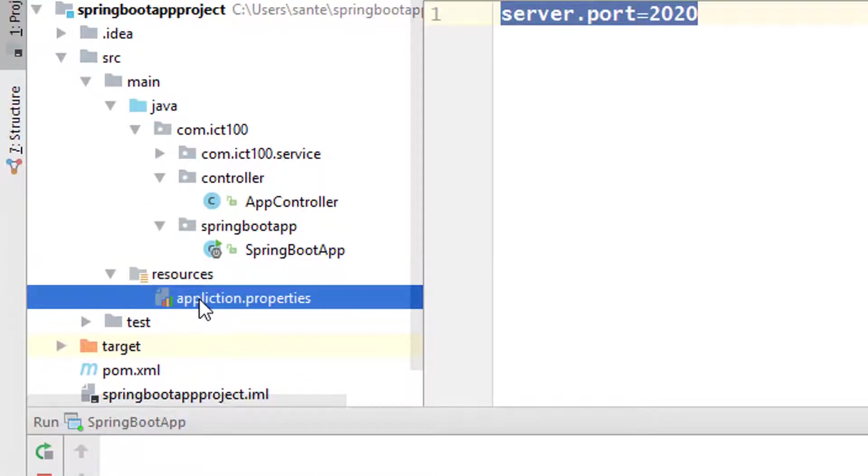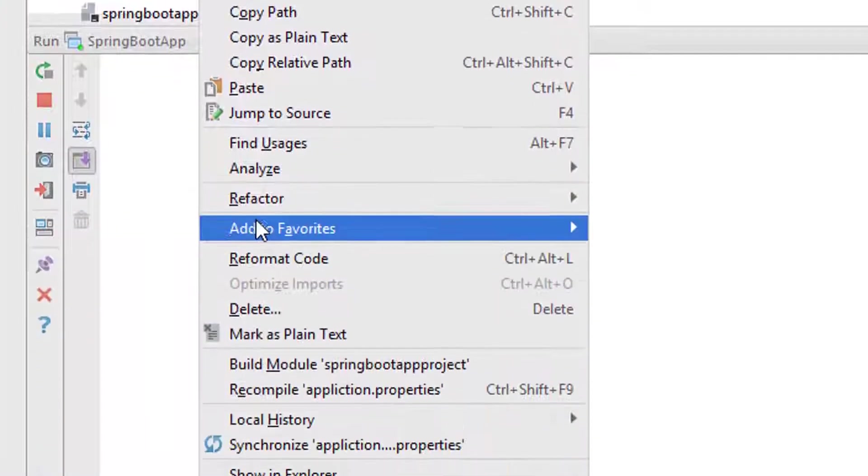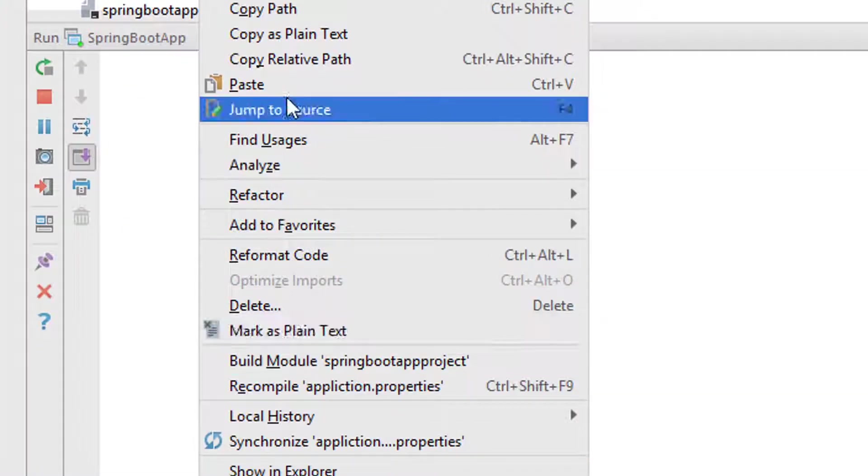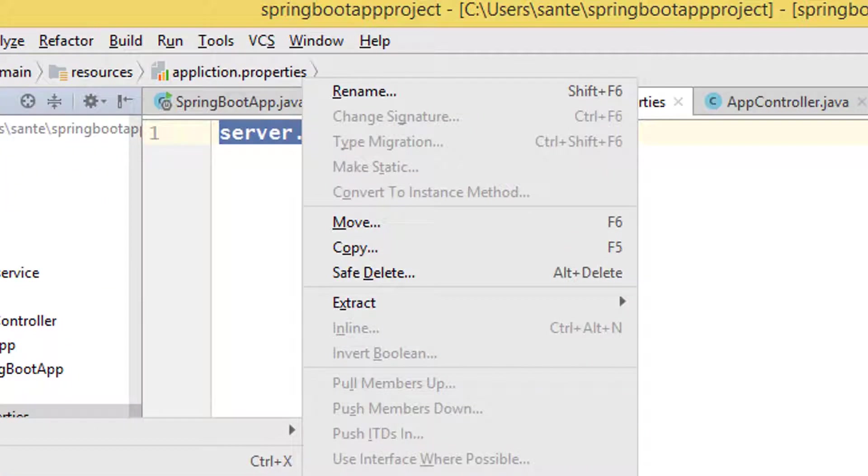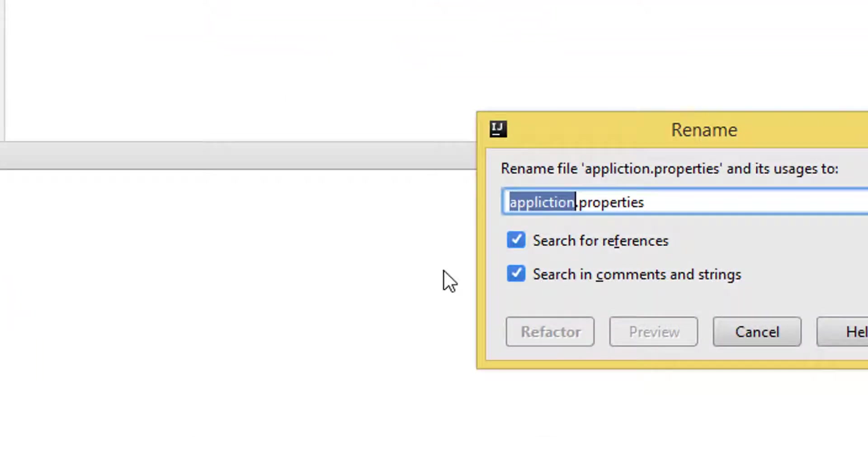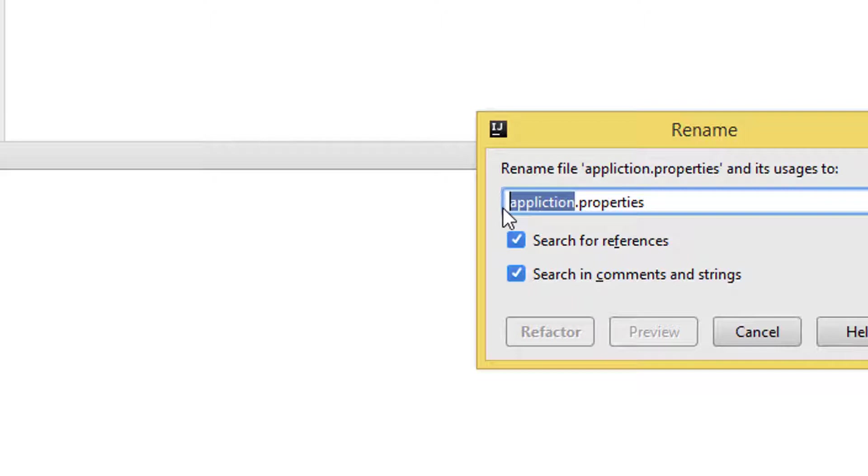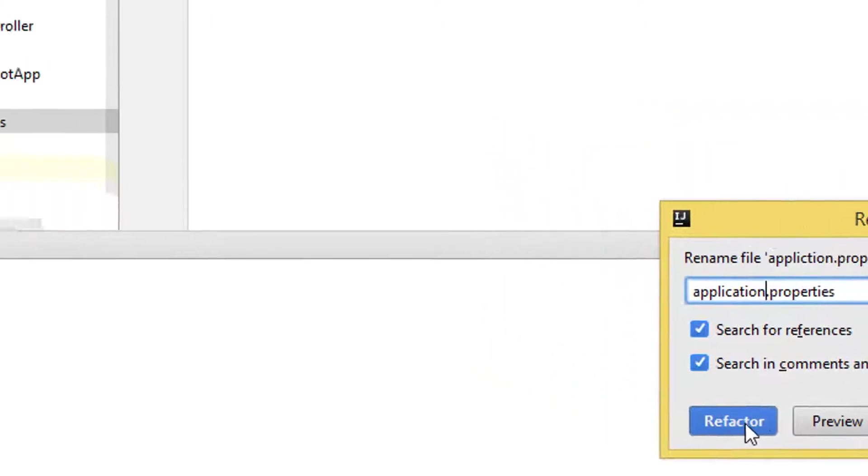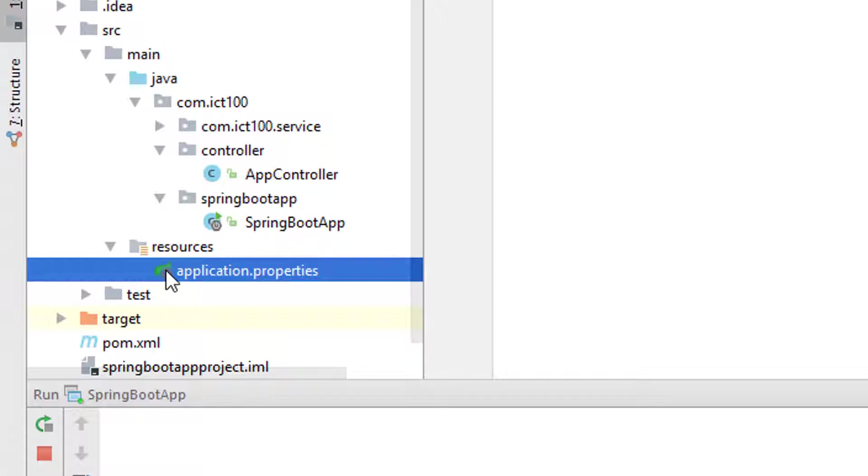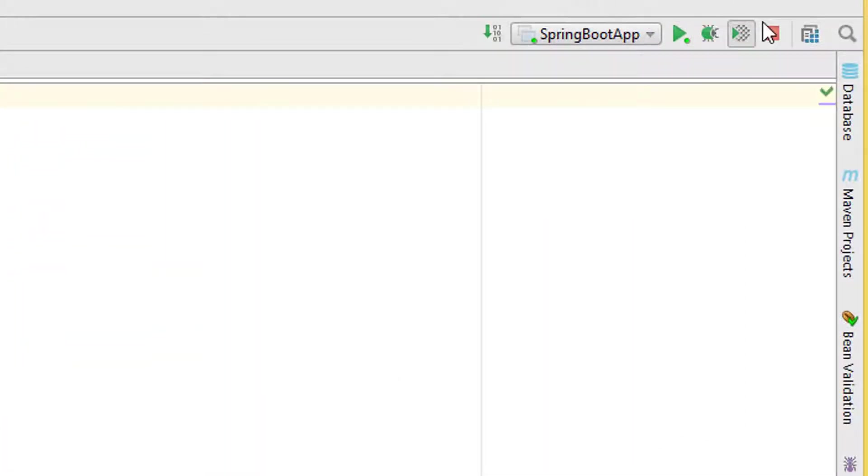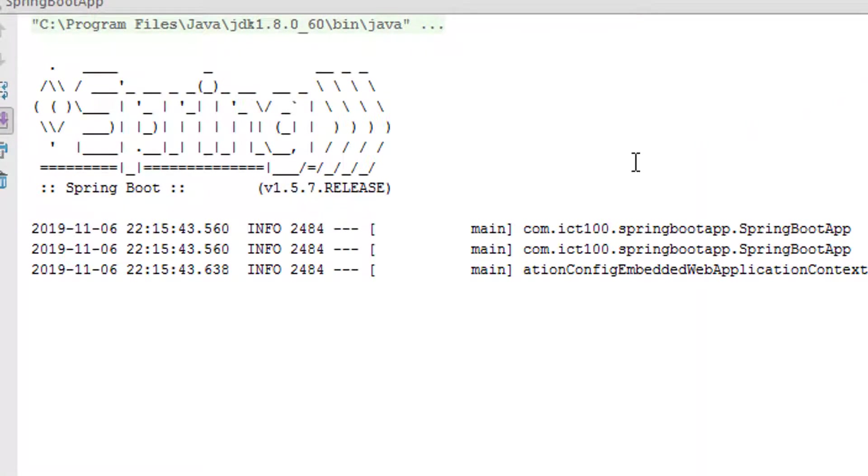Let me see how I named the file in properties. Yes, I made a mistake. I have to delete this file. I can refactor and rename this. It should be application.properties. You see even it has changed the logo here. We shut the system again and start the application.